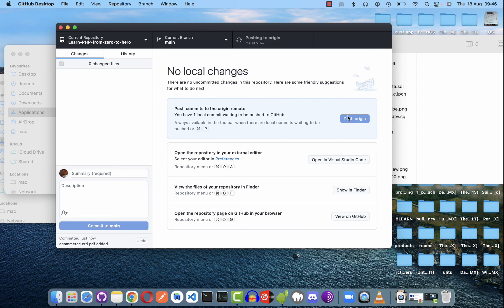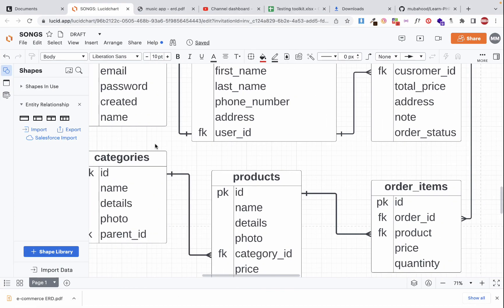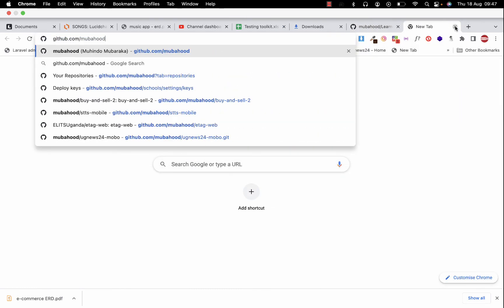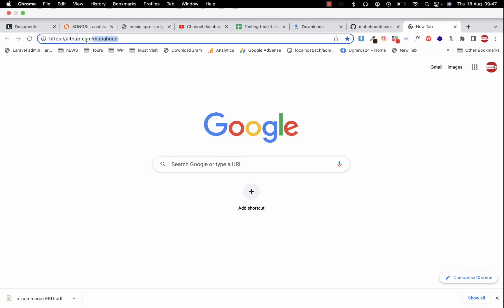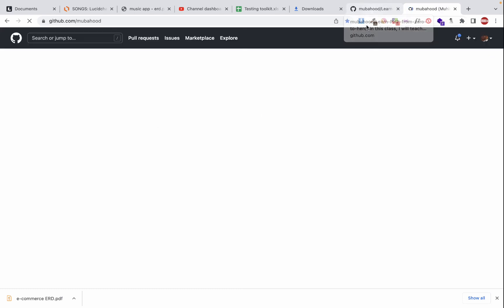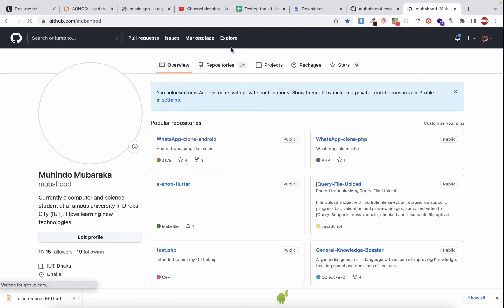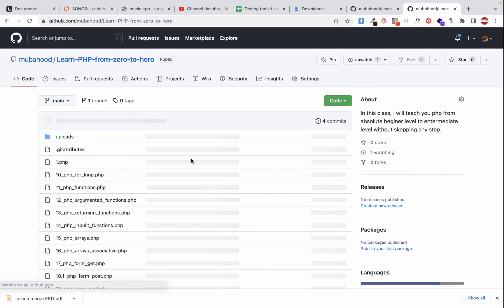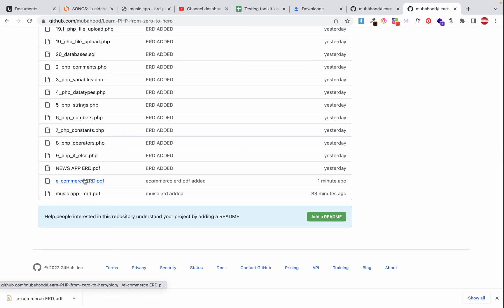If you want to get this ERD and all my source code, go to github.com and navigate to my profile 'mobilehood'. Click on Repositories, find the public repository called 'Learn PHP From Zero to Hero', and you'll find all the source code including the ERD diagram I just added.